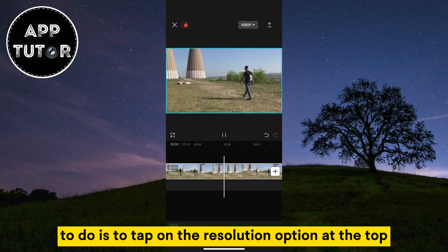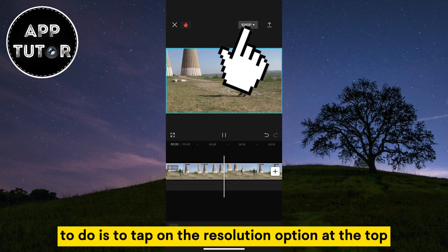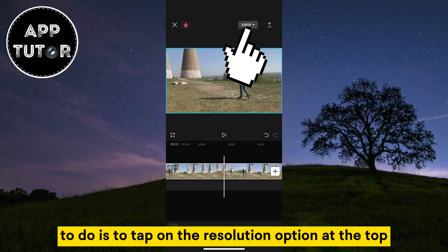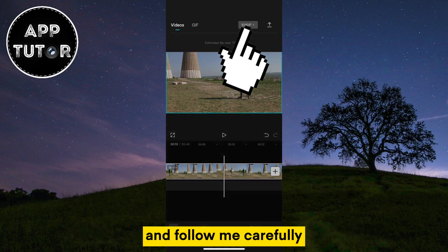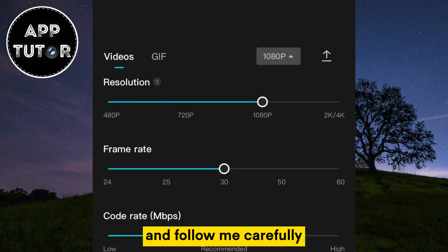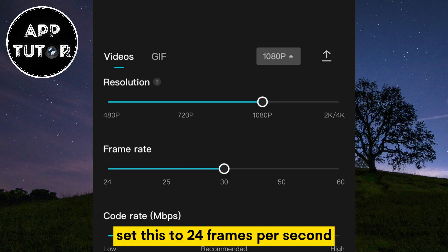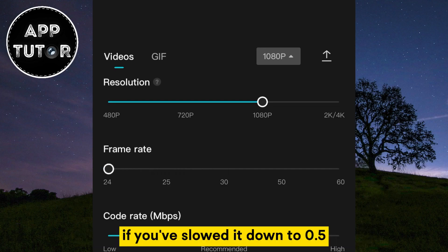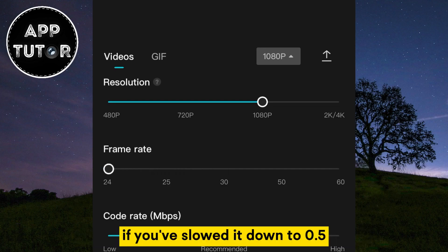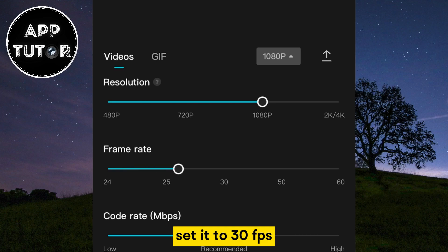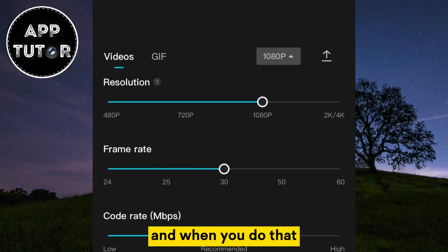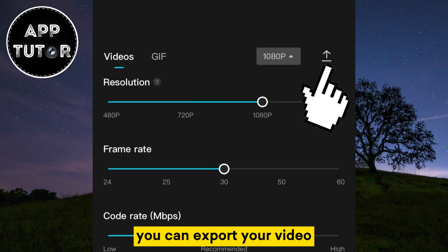The last step that you need to do is to tap on the resolution option at the top and follow me carefully. If you've slowed down your video to 0.4 times, set this to 24 frames per second. If you've slowed it down to 0.5, set it to 30 FPS. And when you do that, you can export your video.